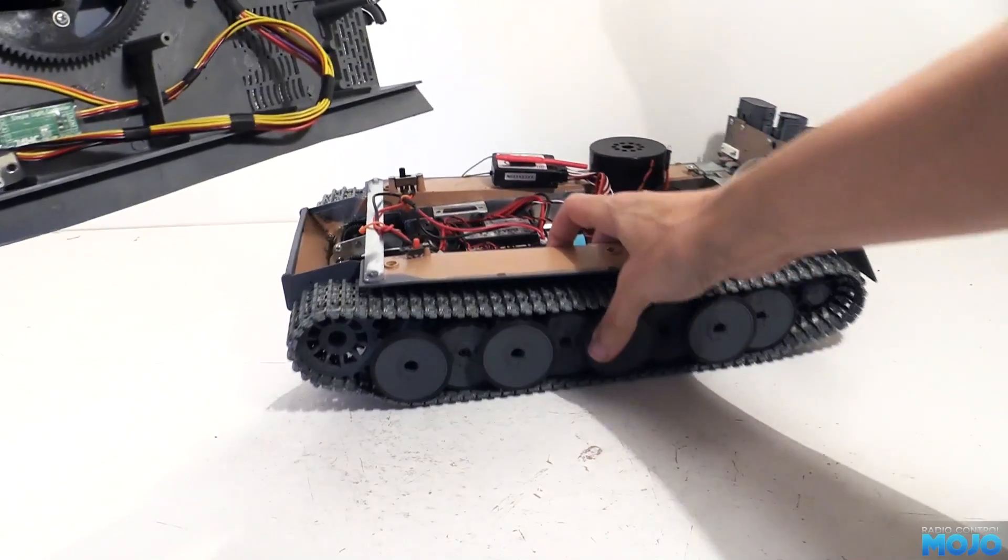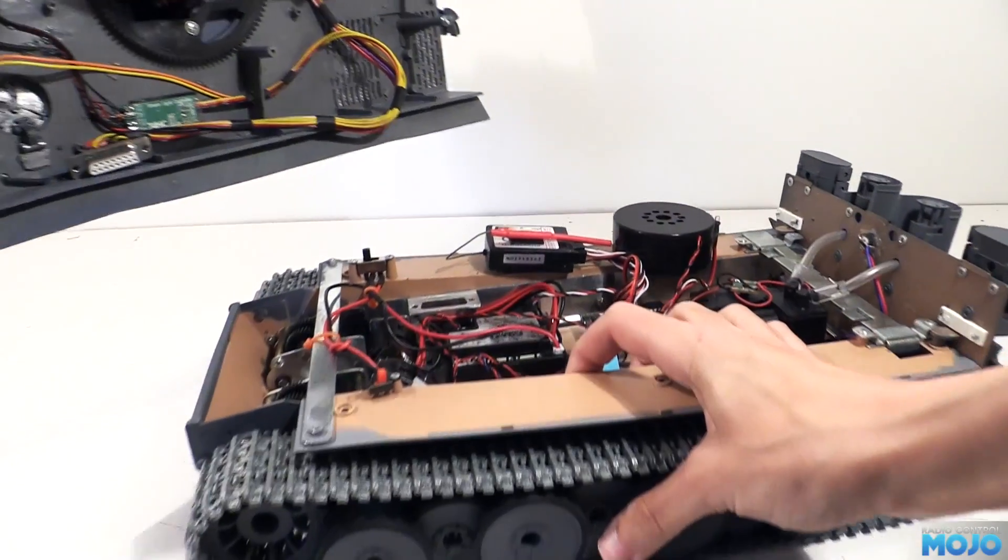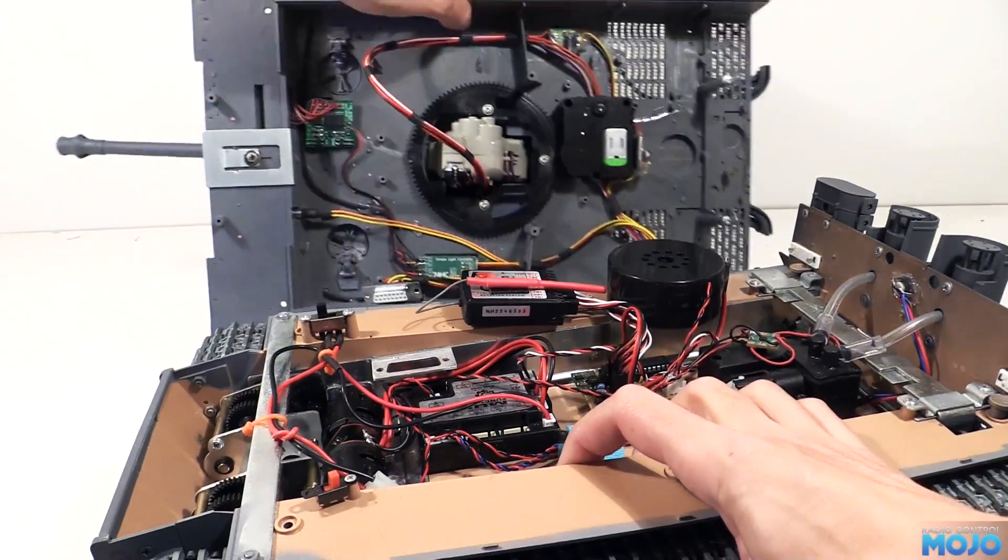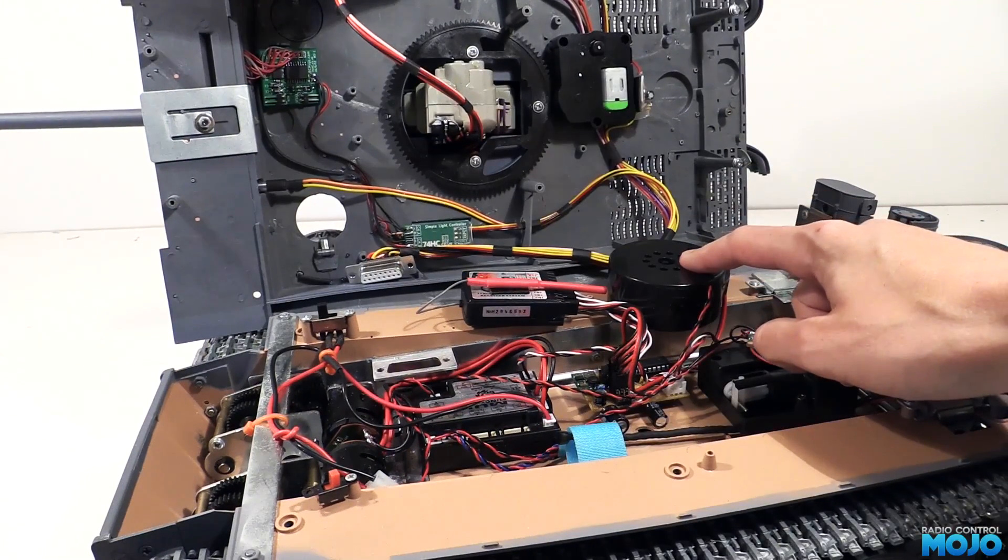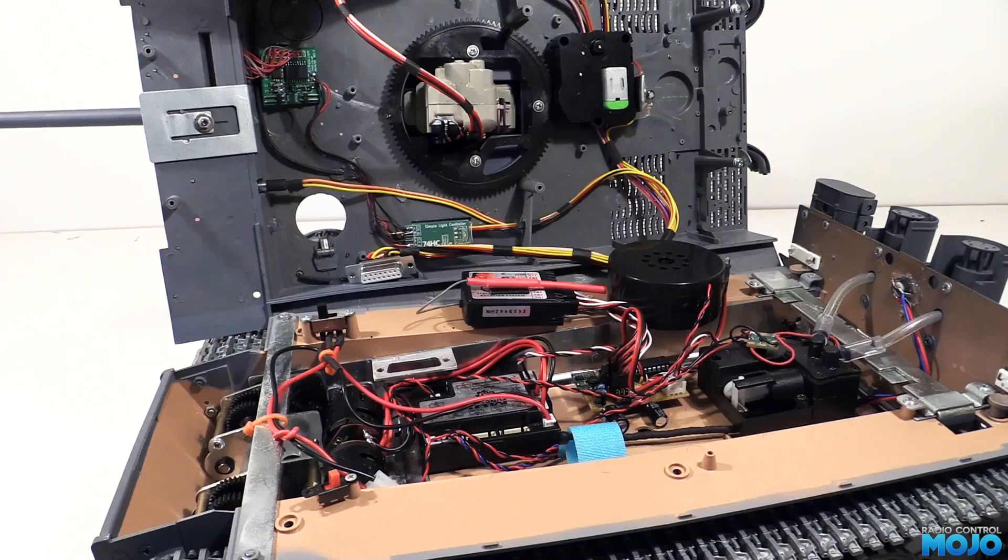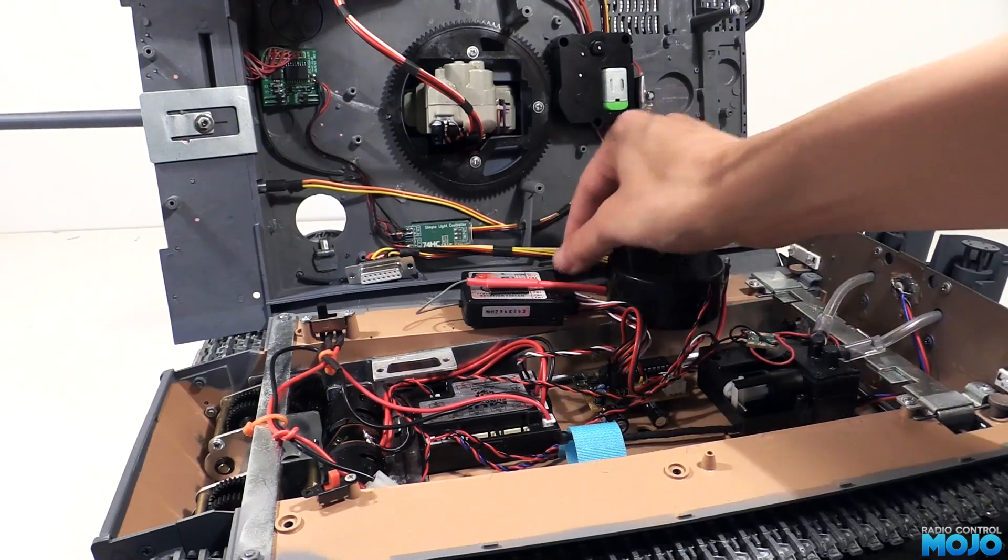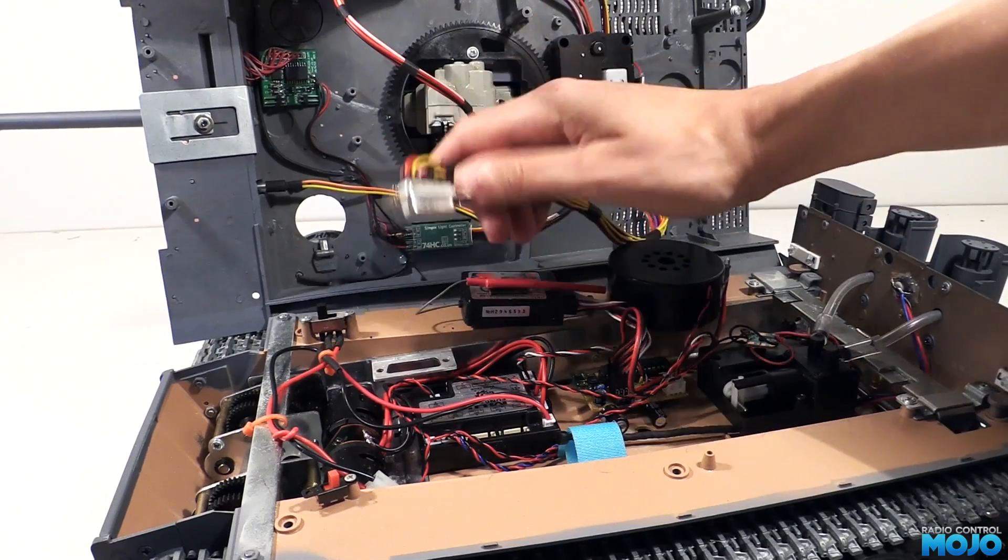We've still got to wire up the lower hull of course, and move the speaker and possibly the receiver. I've got some ideas for them, but that's going to have to wait for next time.